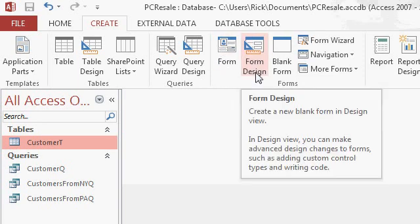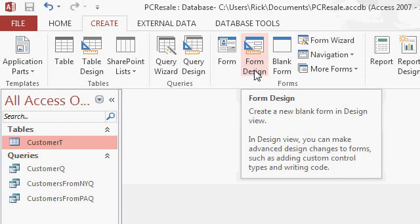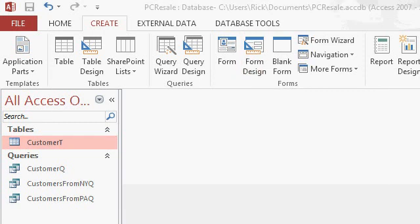Next we have form design, which is you building the form from scratch. This is the way I prefer to build my forms. Unfortunately, form design is a little more advanced and we're going to cover that in the next level, level two. But you can build some pretty good forms without using this method. Form design lets you get in there and change every little aspect of the form, but it does involve a lot more work.